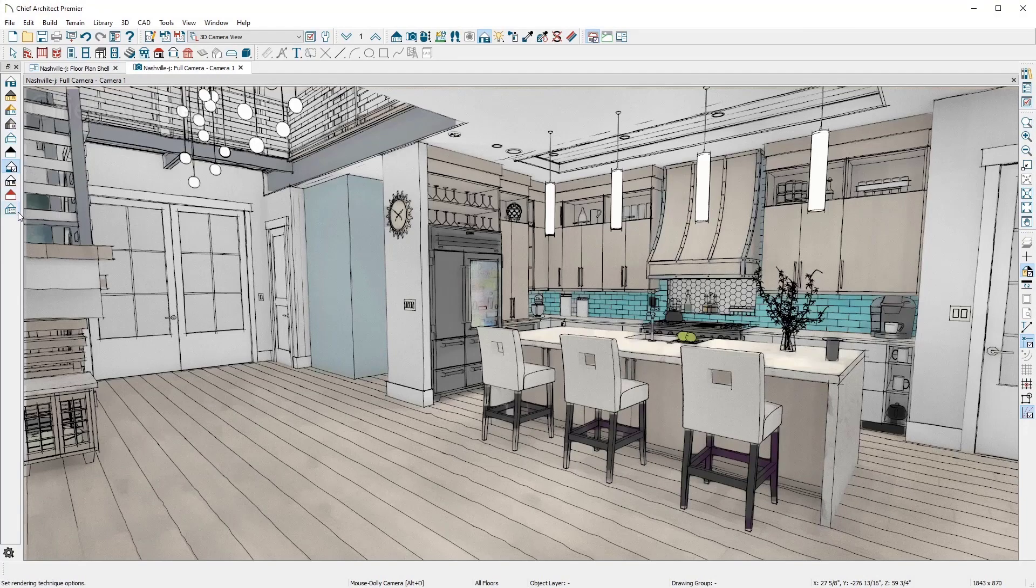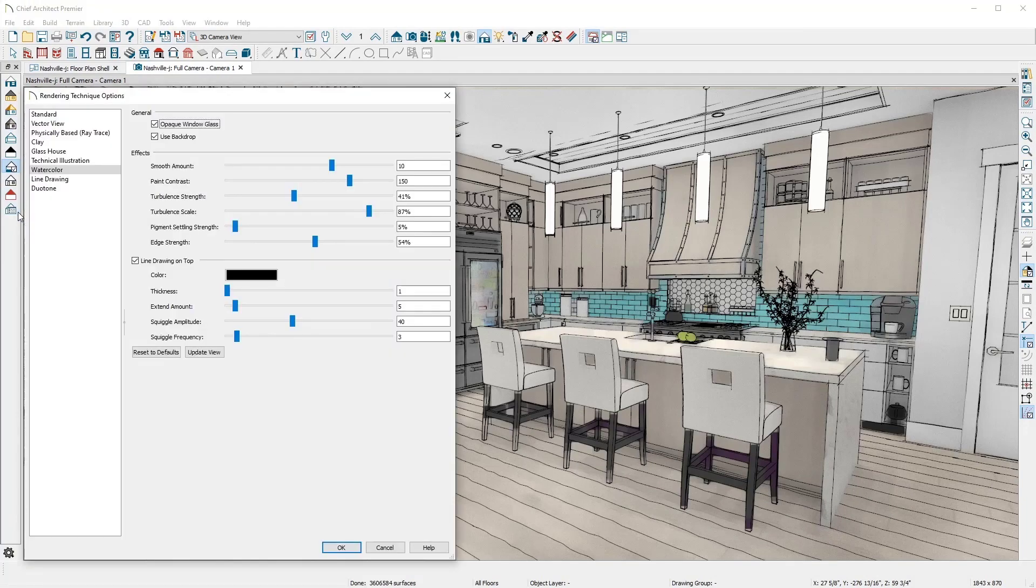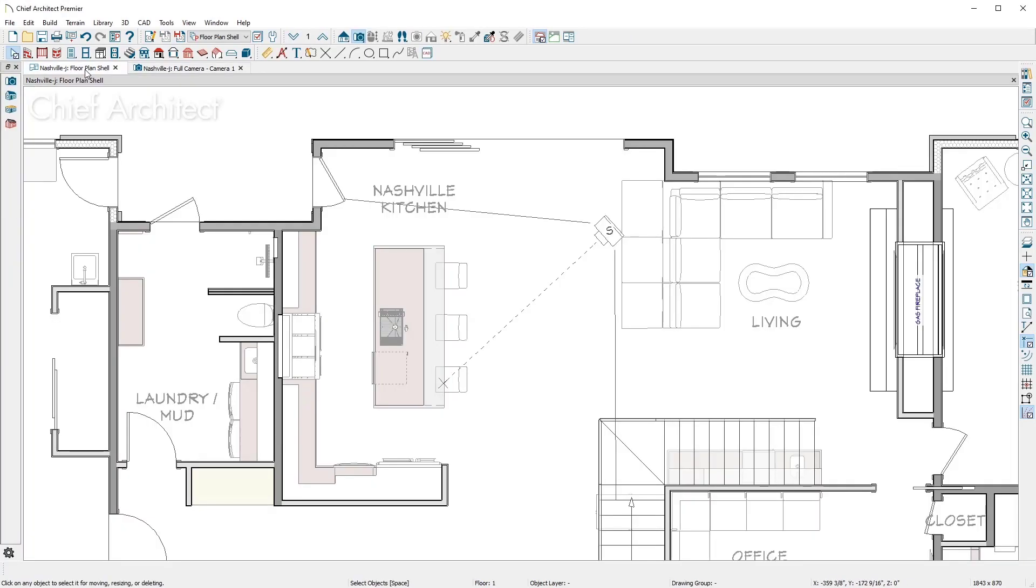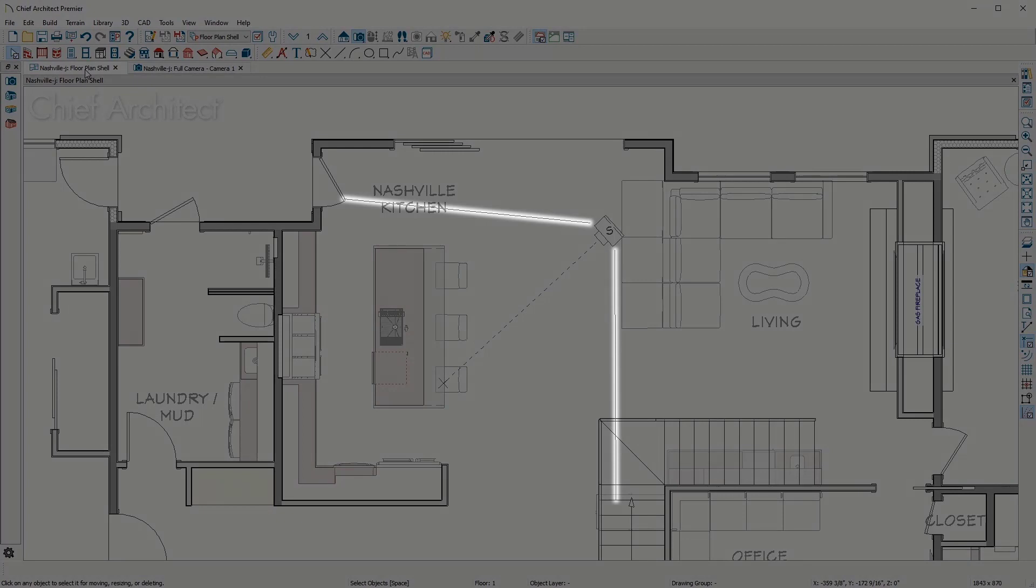Settings for these rendering styles allow you to adjust each view for your preferences. For the watercolor view, I'll turn off the glass opacity. Back in the floor plan view, you will see the camera with the field of view indicator and the focal point about which the camera rotates.